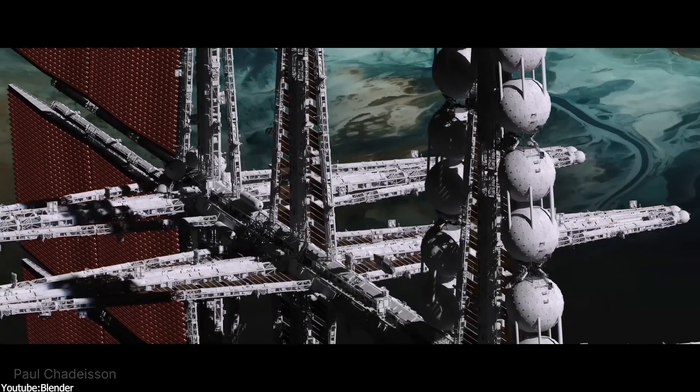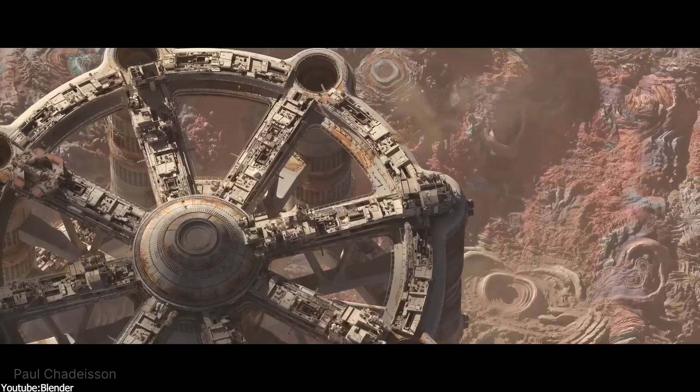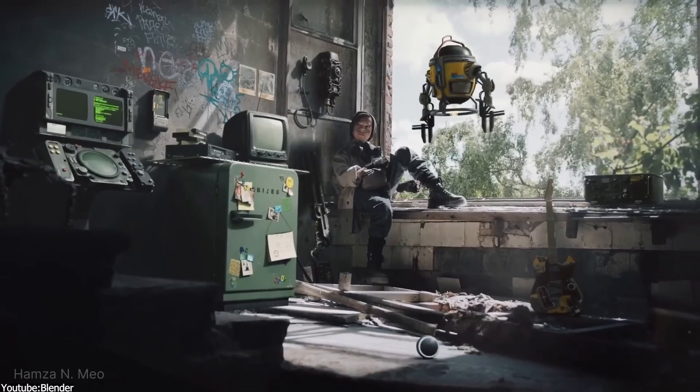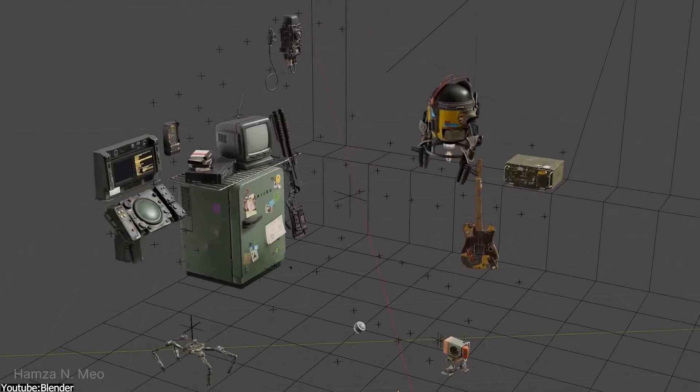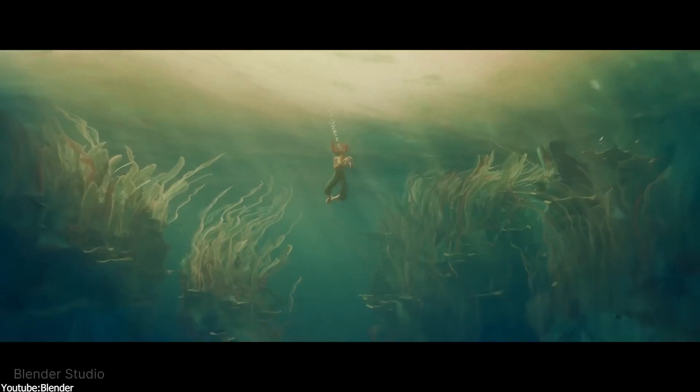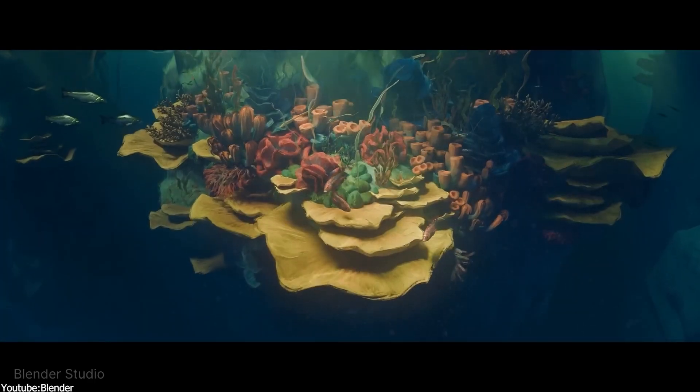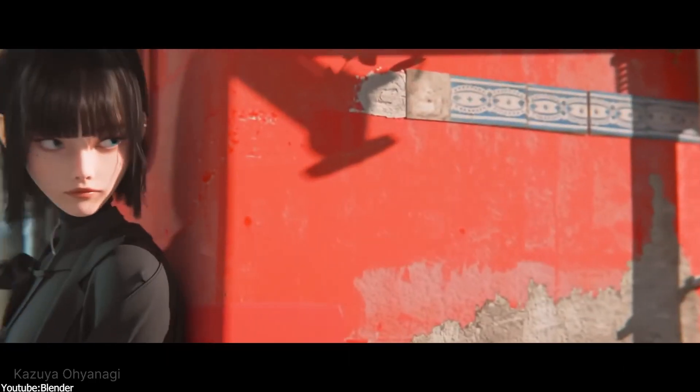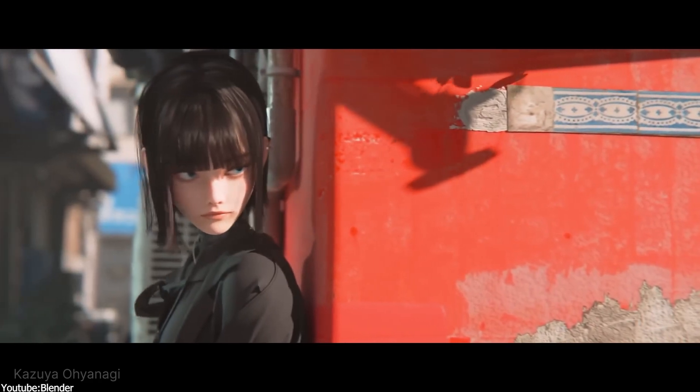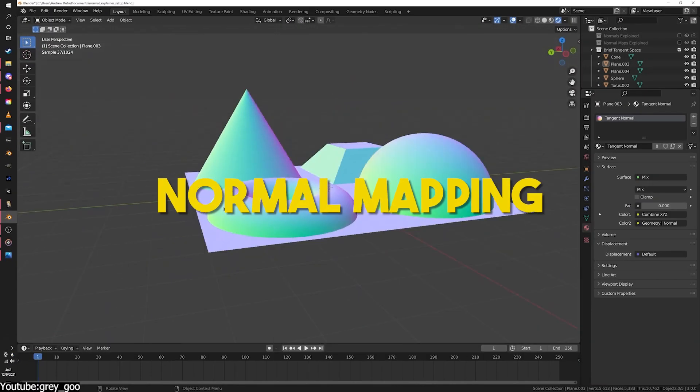There are a lot of 3D concepts that you as a 3D artist are using every day, but what if I told you that there is one concept that an entire industry like game development wouldn't function without, and that is normal mapping.